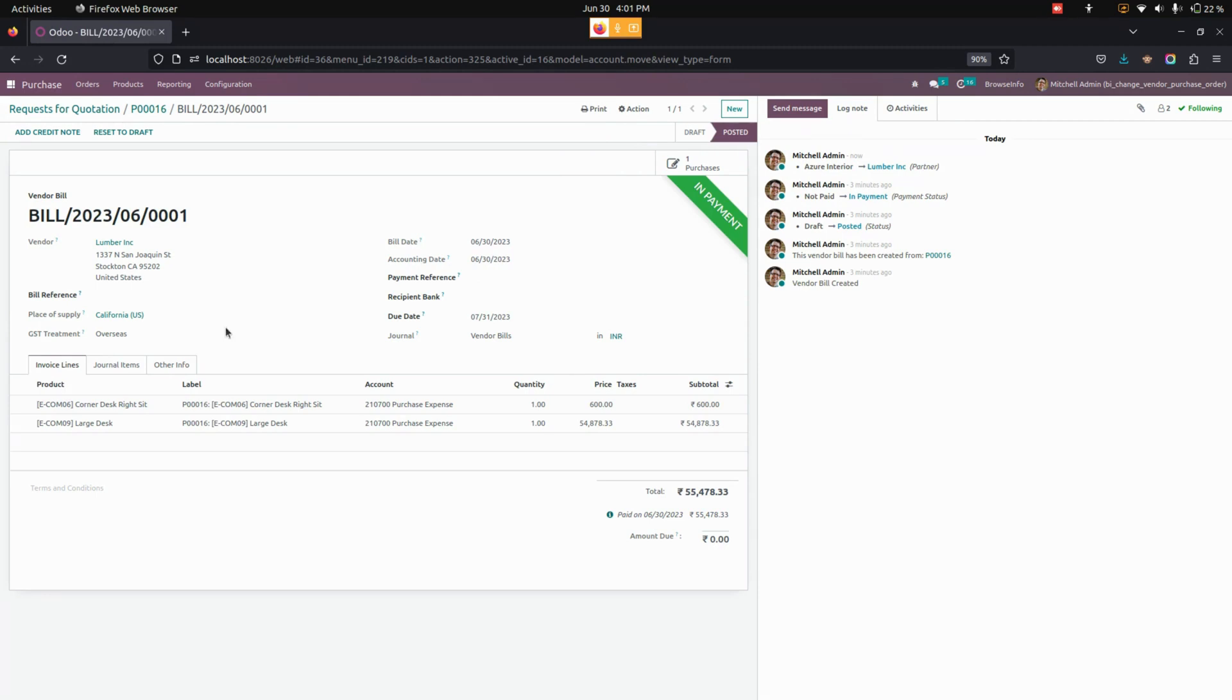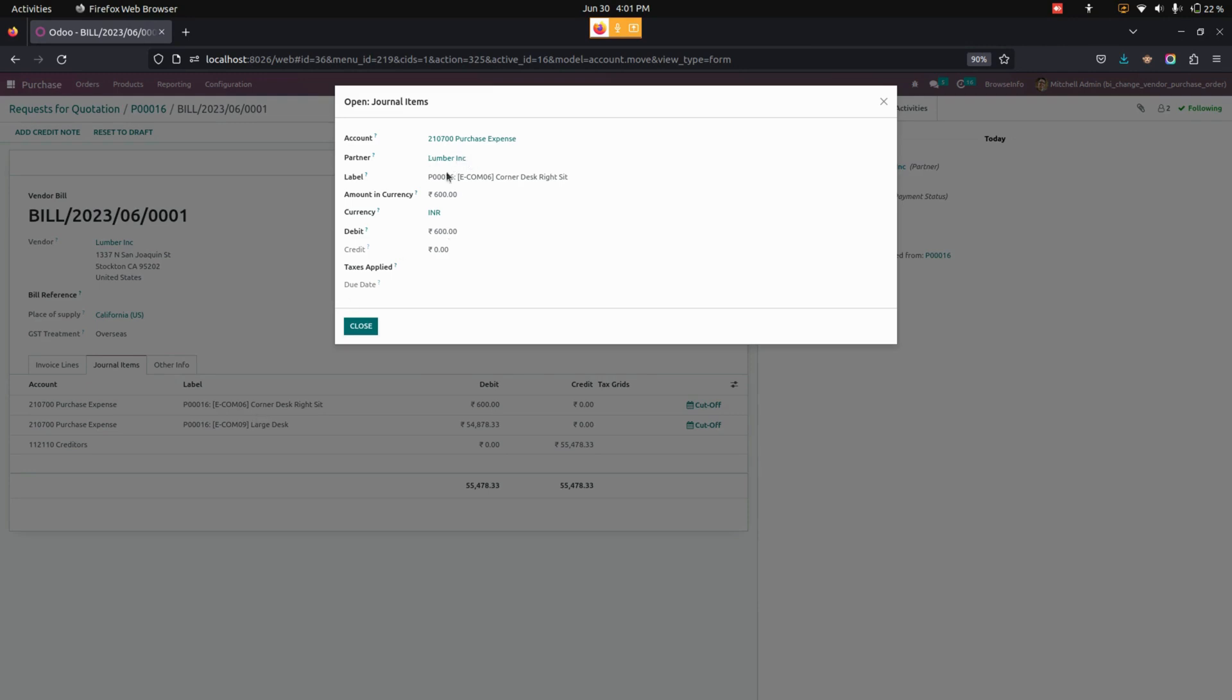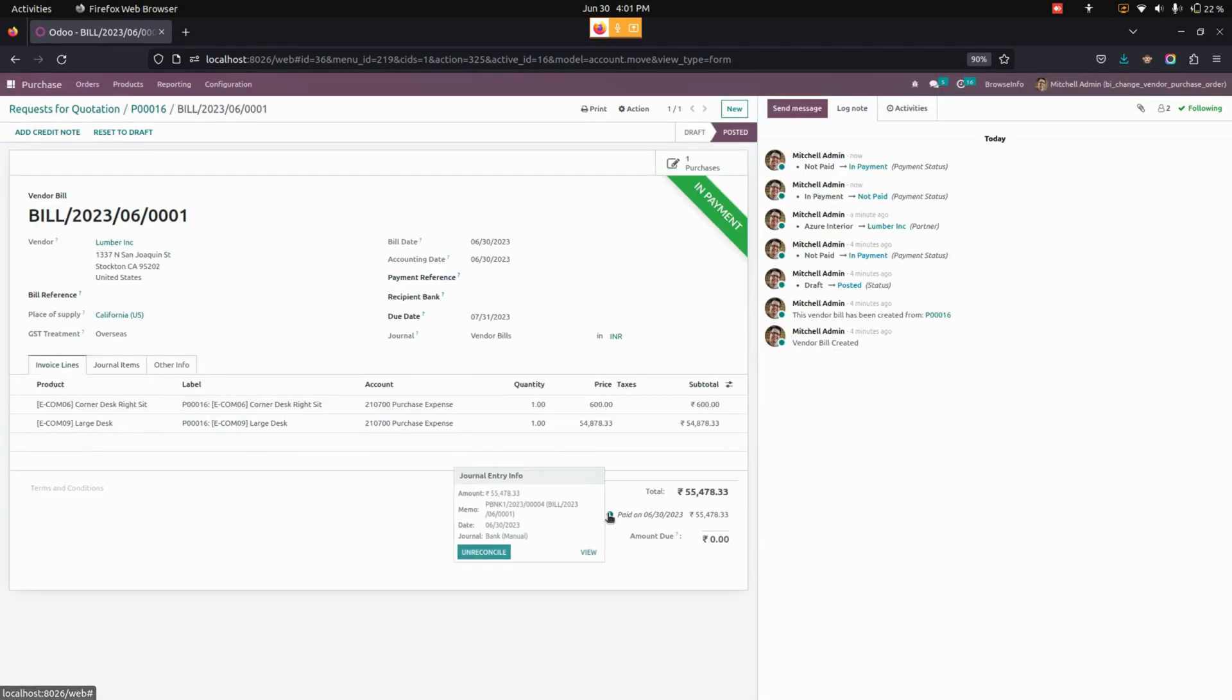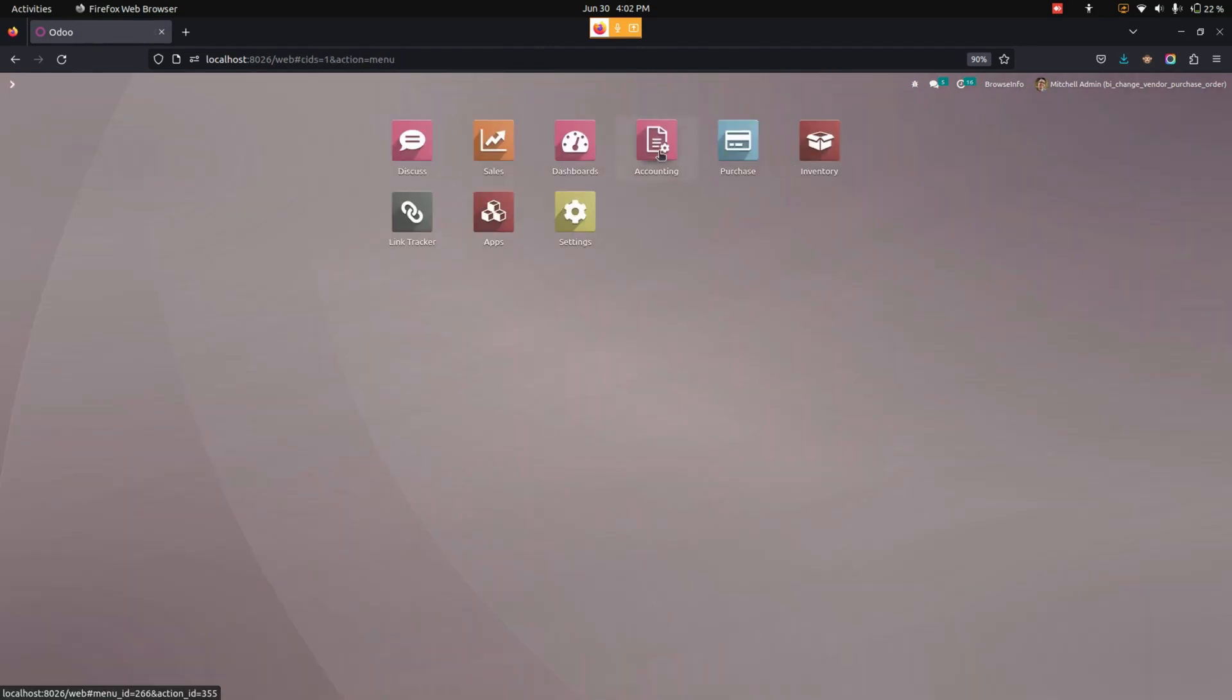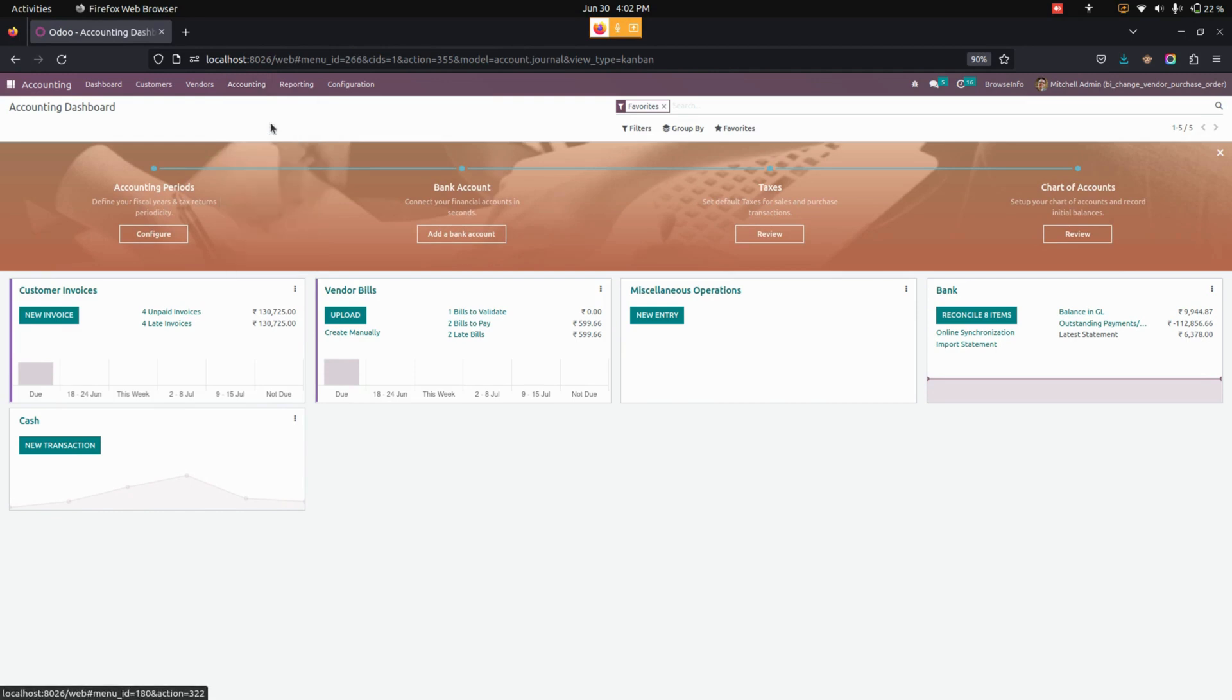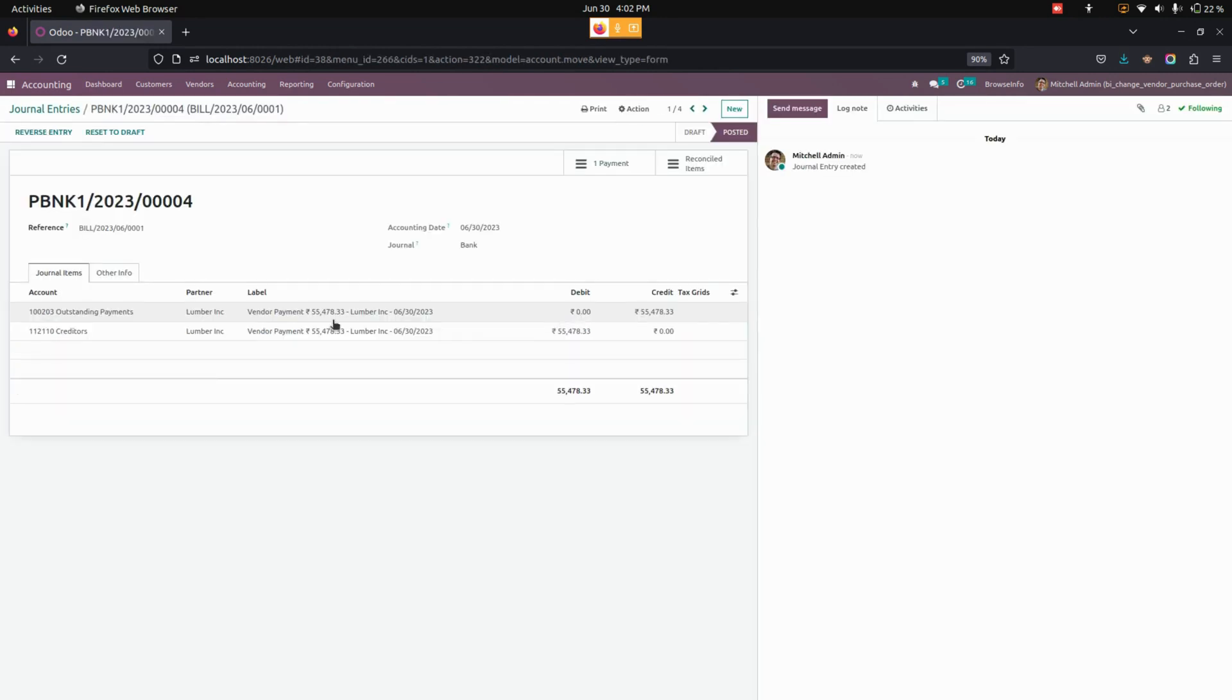Not only here, it will be automatically reflected in the journal items which we have created. You can see that, and also in the payment, the partner will be changed automatically. Let's view the payment where you can see the vendor name will be changed. And also let's get into accounting where you can see the journal entries. You can see for today, three were created, and this will be the one which we have generated, and the partner will be changed right away here.